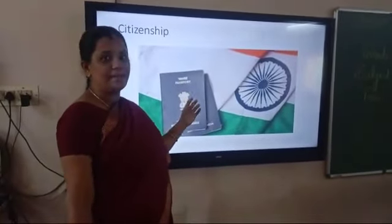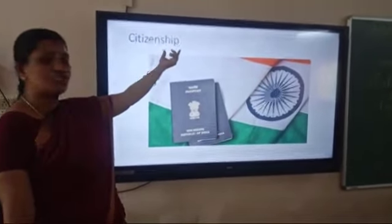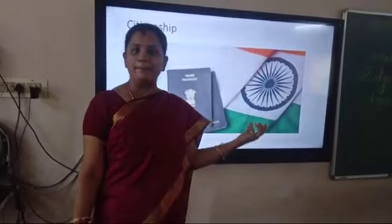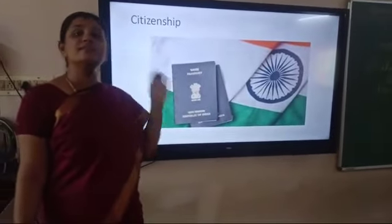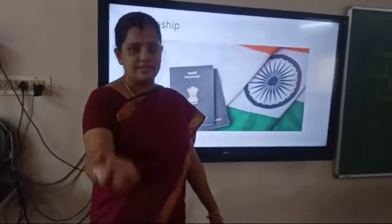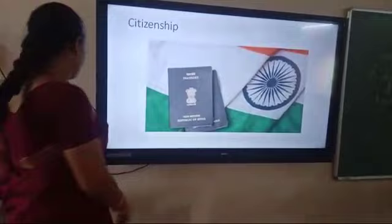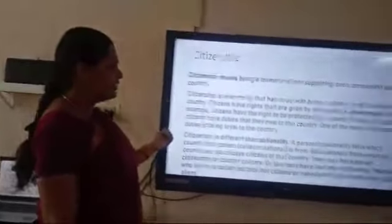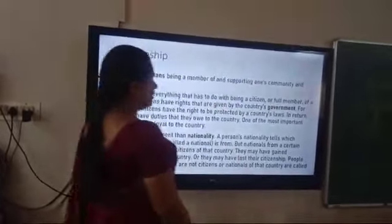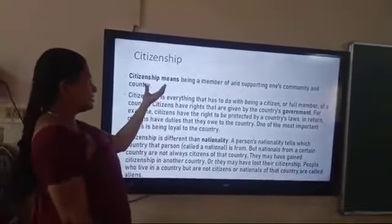You can see the picture of a passport with the Indian flag. A person who holds citizenship can hold a passport in a nation. This is our passport — all your parents will likely have one. Citizenship is a status and recognition given to a particular citizen, allowing them to live in a country. Citizenship means being a member of and supporting one's community and country.